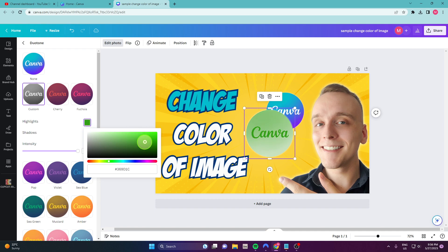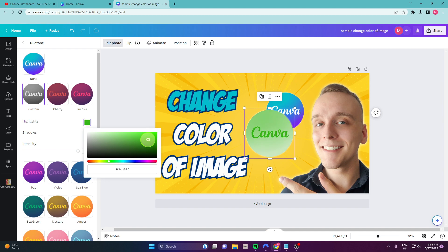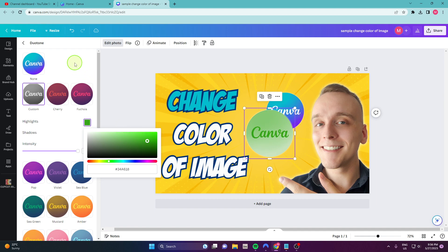Oh, this is very nice. I like green. Nice. And this is how you can basically change the color of your image.